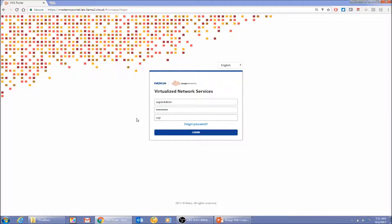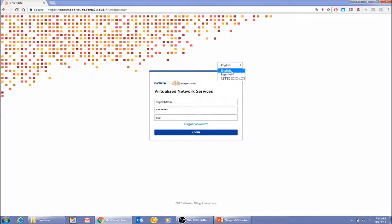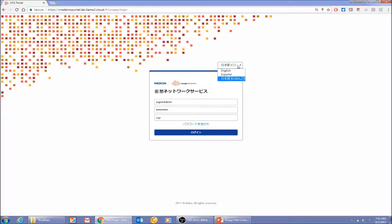One thing I want to highlight is that the portal is multilingual out of the box. You can add a new language by simply translating one file and copying it to a particular location. Today we already have Spanish and Japanese translated, so you can see the portal is ready in any language with just a click. I'll switch back to English and log in as super admin.